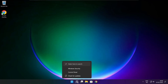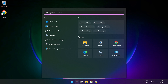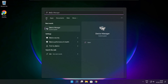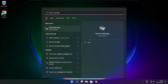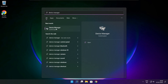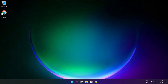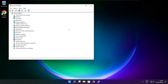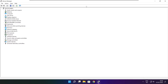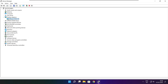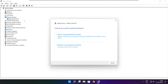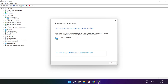Click the search bar and type Device Manager. Click Device Manager. Click Display Adapters, select your display adapter, right-click and update driver. Search automatically for drivers. Wait for installation to complete and click close.